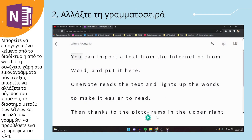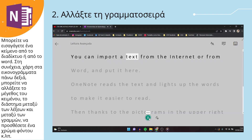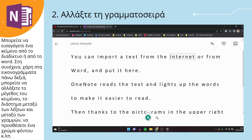You can import a text from the internet or from Word and put it here. OneNote reads the text and lights up the words to make it easier to read.